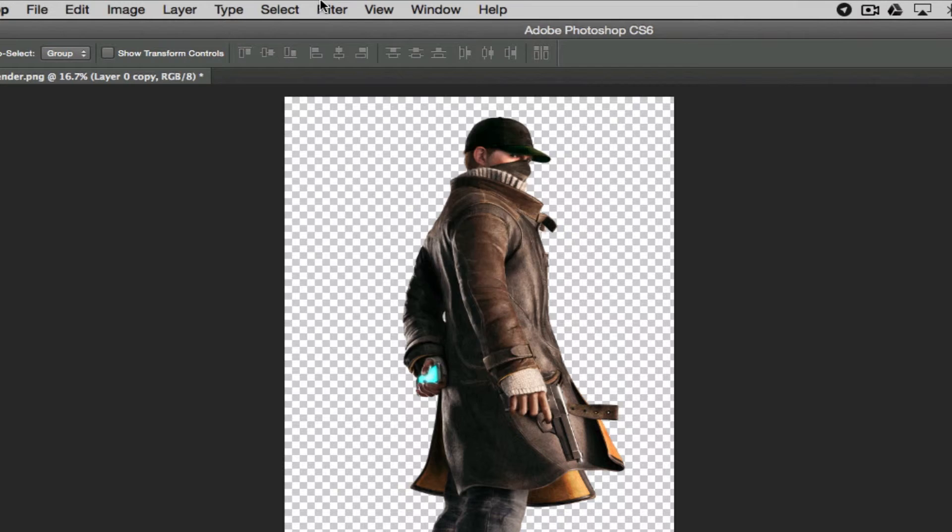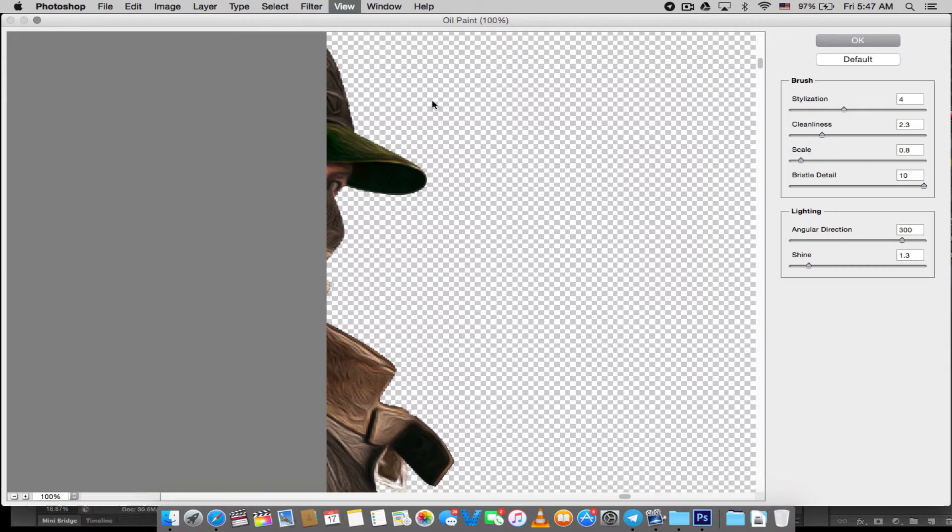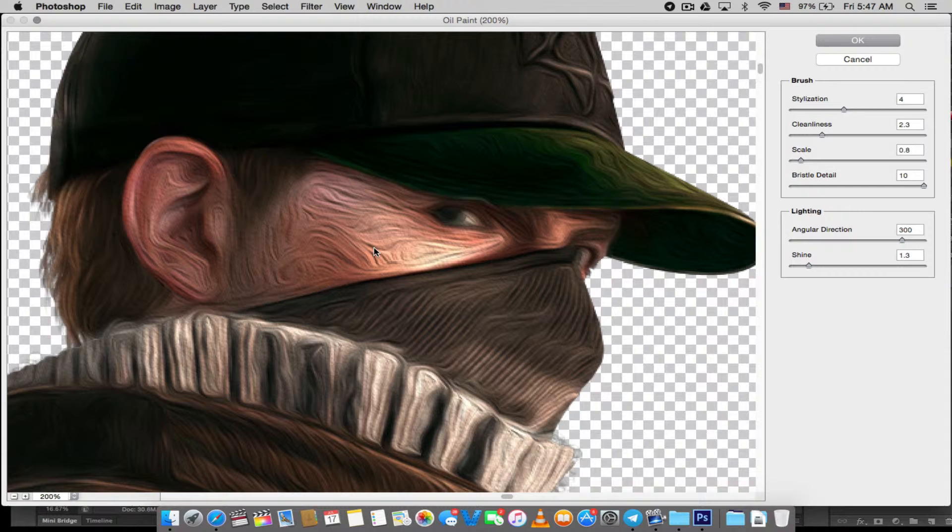Now I'm going to go to Filter and add Oil Paint to it. Basically, oil paint gives you that painting look you want to achieve - of course, that's why you're here watching this video. This is the first thing you're going to be looking at - that rough thing on the skin or that oily look and oil painting effect.